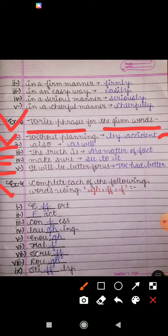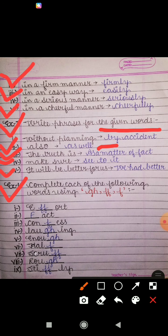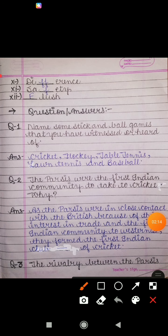Next is Exercise 4: complete each of the following words using 'gh', double 'f', or 'f'. We have to fill the given blanks using these letters. The answers are: effort, fact, confess, laughing, enough, half, scruff, rough, stiffly, difference, safety, and flush.